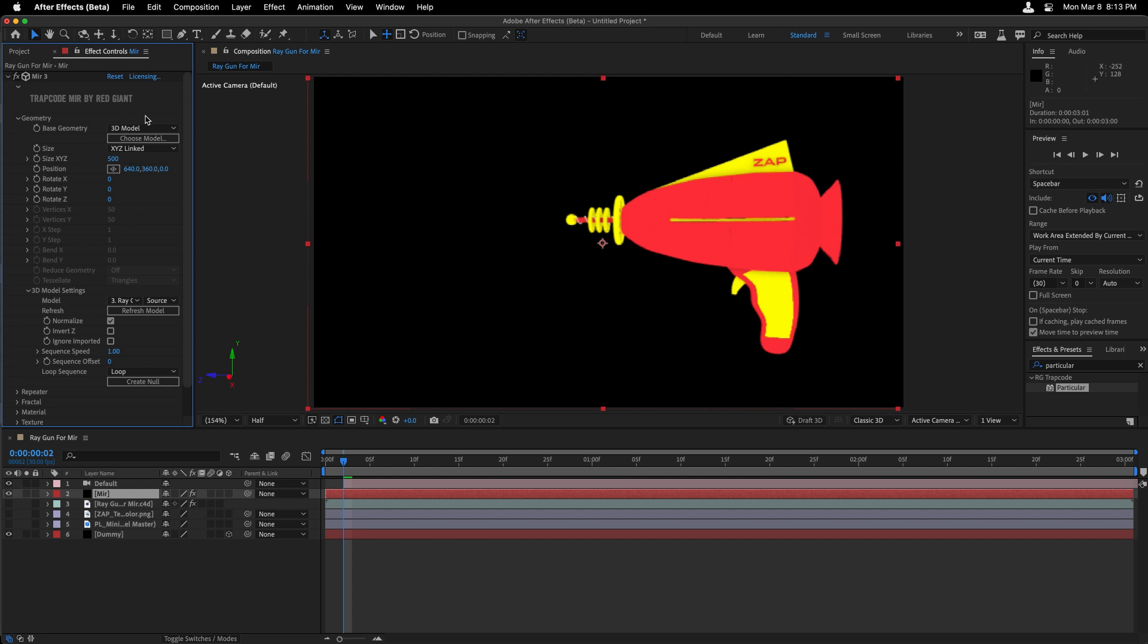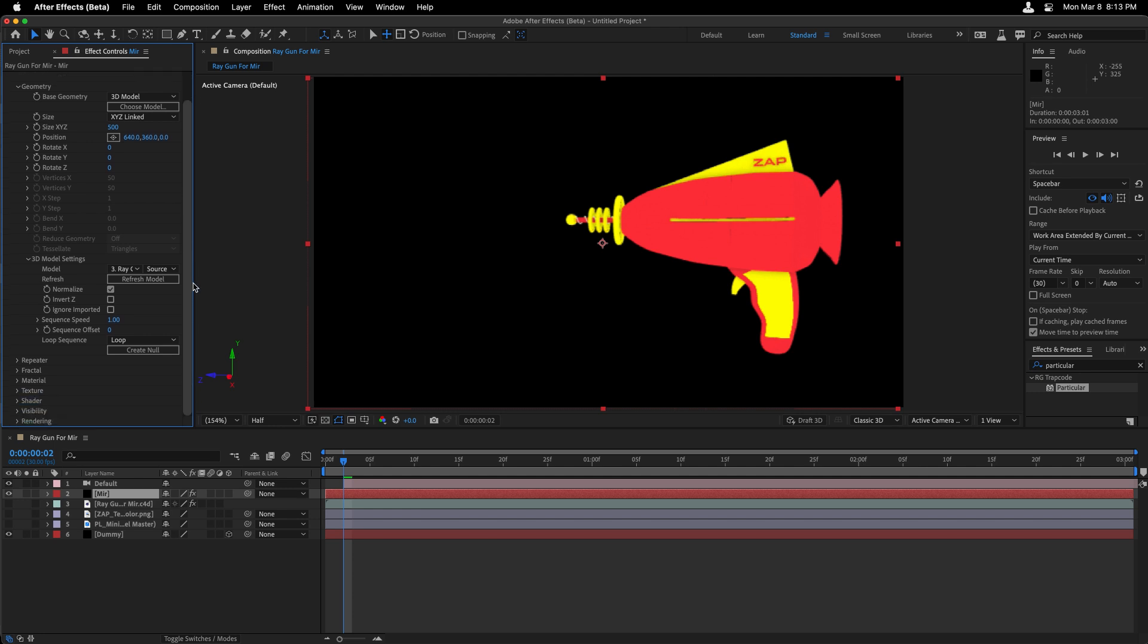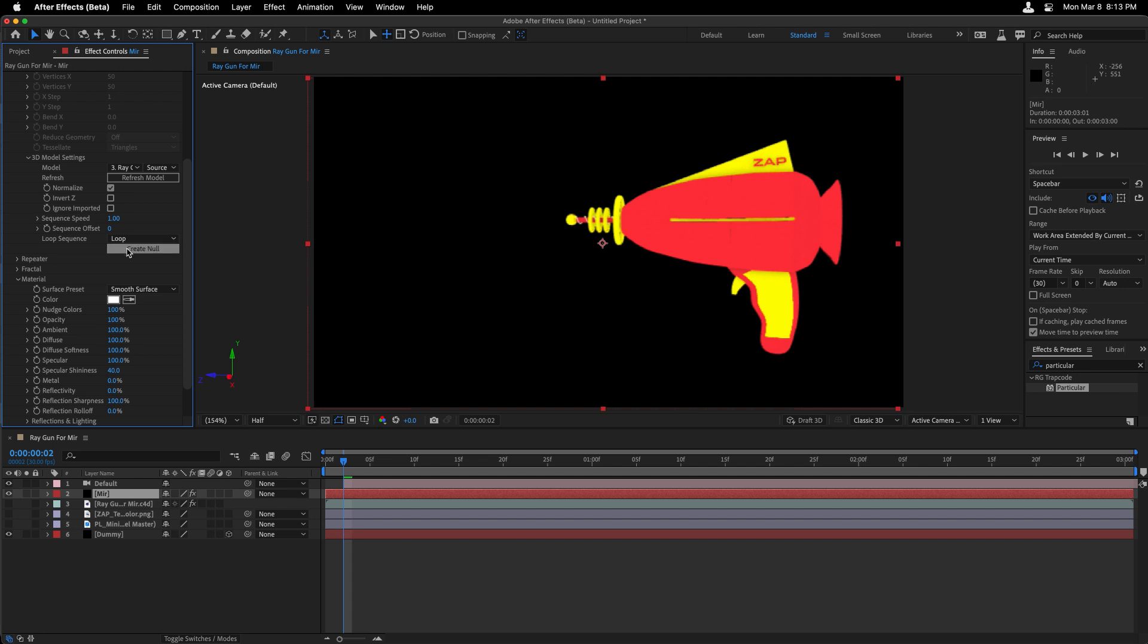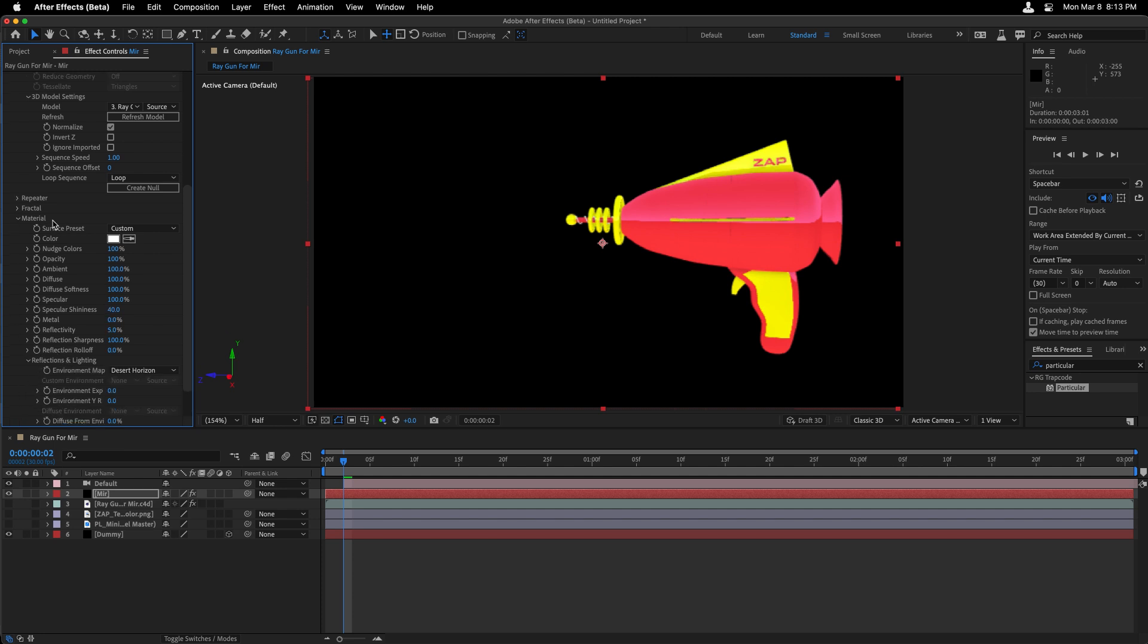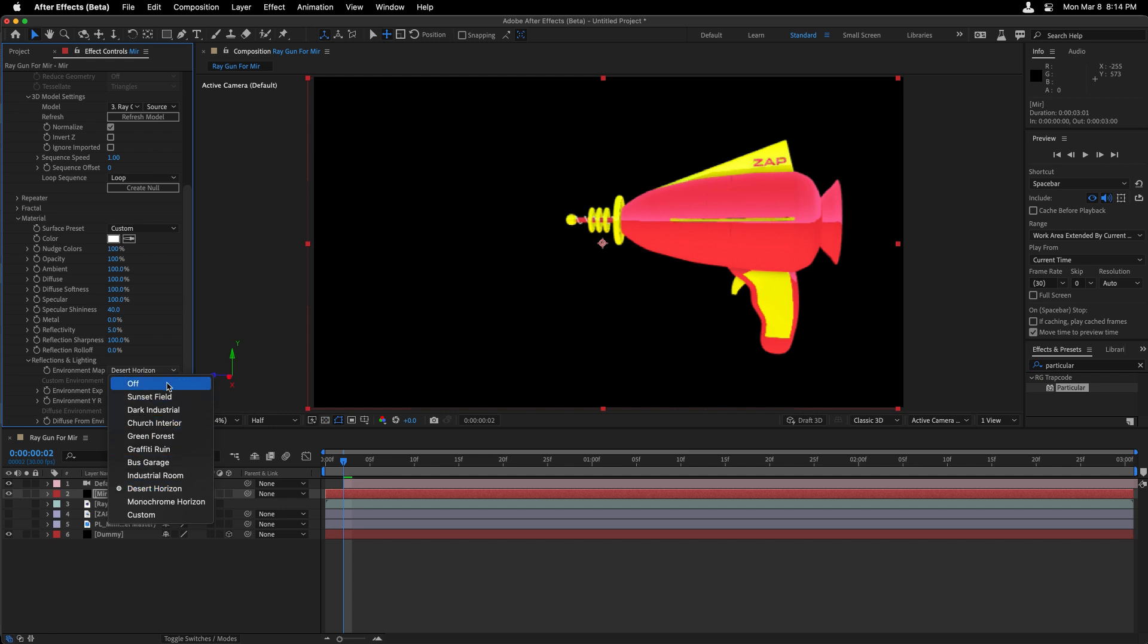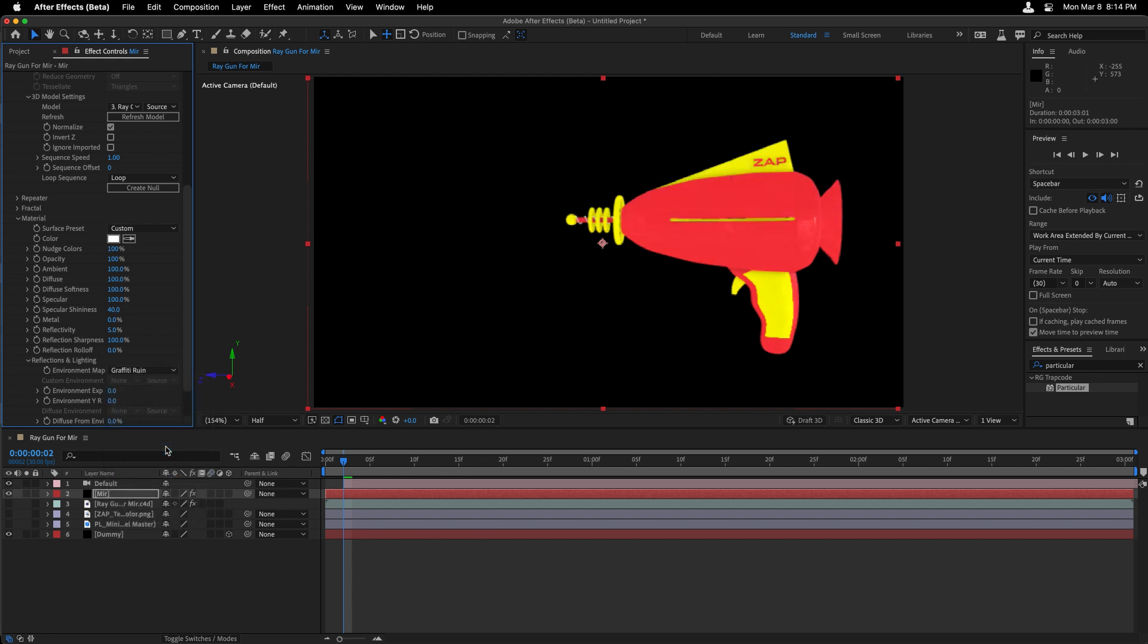But before we do, you'll notice quite a difference in terms of the style of the ray gun. And in some cases, we lost some of the material values when we sent this over from Cinema 4D. There are some options under the material settings of mirror where we can choose a surface preset as well as add a form of reflectivity. Now mirror has these environment layers that are available by default under the reflections and lighting section. And if you're not happy with the desert horizon default map, you can choose something else that's a bit softer in terms of where it's transitioning or rotate this all together. I'm going to choose Graffiti Ruin in this case. And I'm going to up the reflectivity. At the same time, choose to lower the reflection softness.